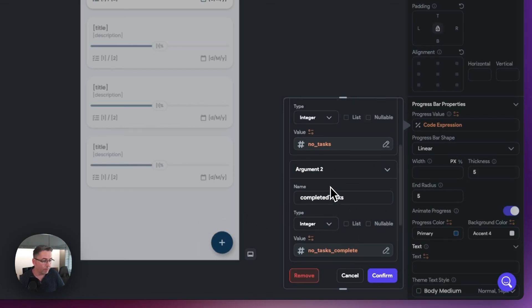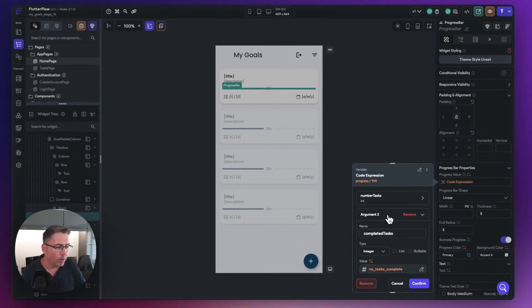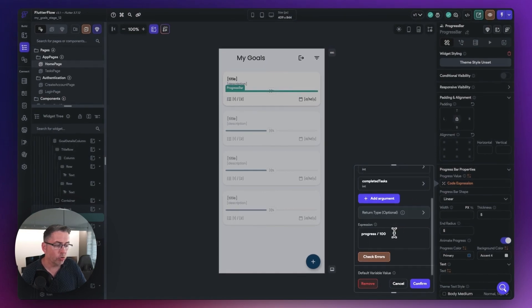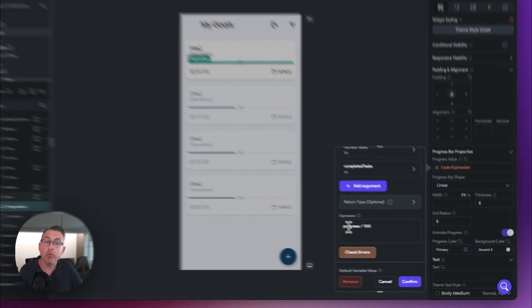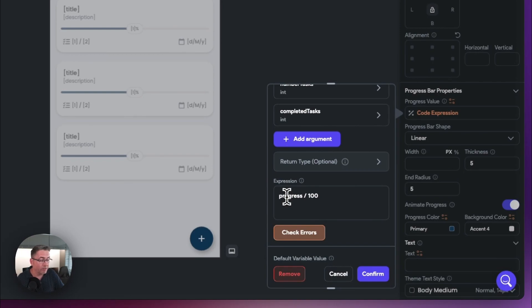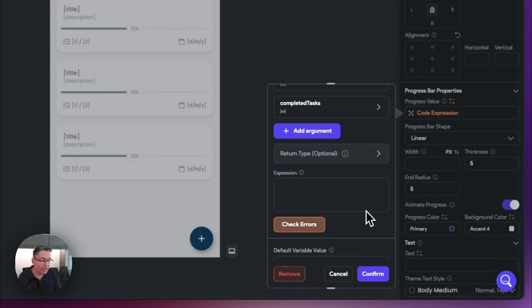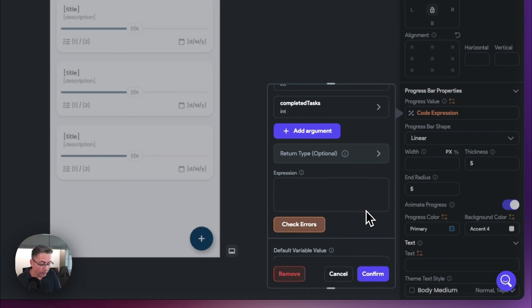Our arguments are now set up. We just need to make a change to our actual expression. Our expression at the moment was taking in the progress value and dividing it by 100 to give a percentage, but we need to change this. Let's delete that out and get a little more technical with our expression. It might not be simple to understand for people unfamiliar with coding, but it should be self-explanatory once I explain what's going on.